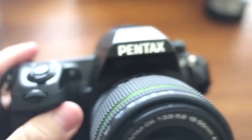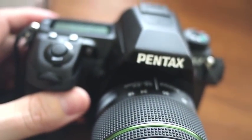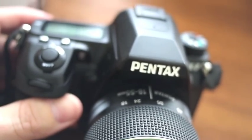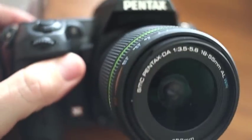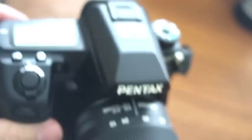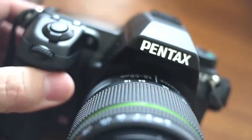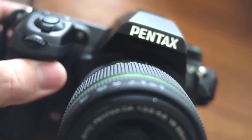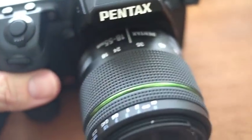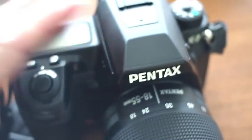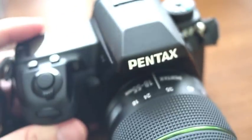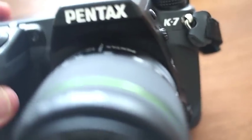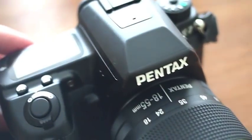One thing I will say is the high ISO starts to get a little noisy by 800. So it's not a super high ISO camera. I am waiting for the day when Pentax will release a body like the K7 with all its features, its build quality, but with a full-frame sensor.